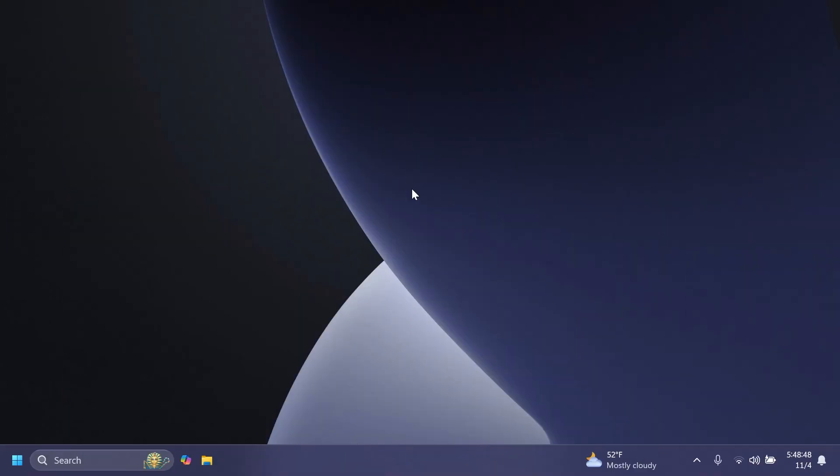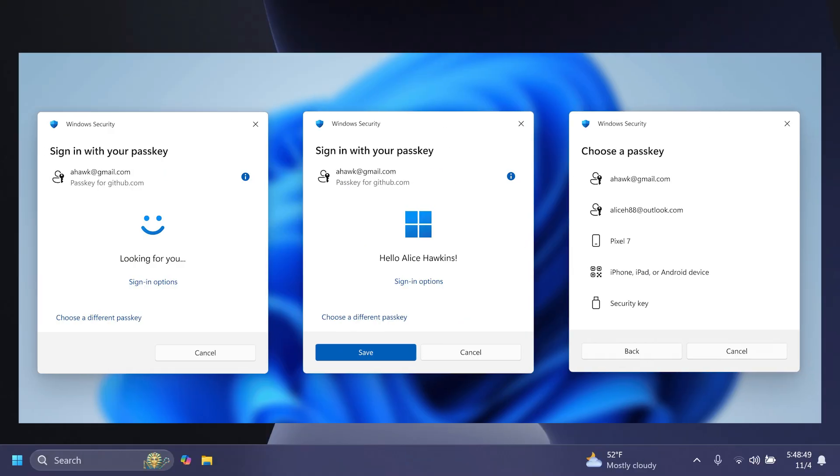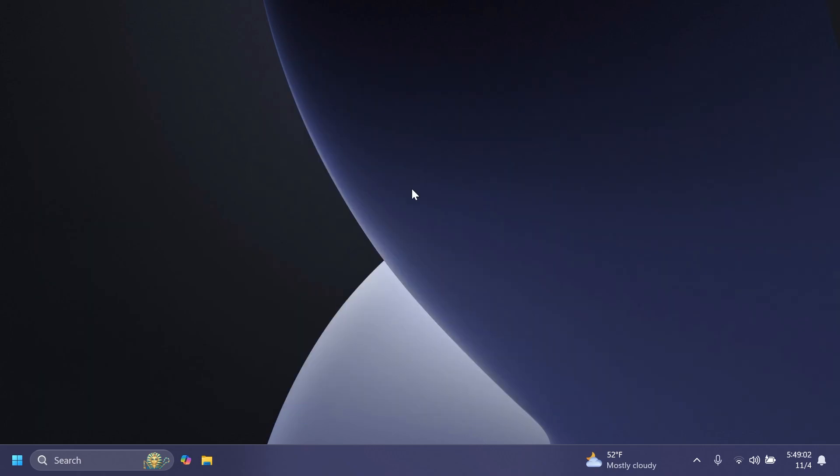We're also getting a revamped Windows Hello credential user experience for passkeys and the new administrator protection experience. This is also with a new design. You're going to see a screenshot from the official Microsoft blog post to see how that looks. And this experience will also apply for the new administrator protection feature coming to Windows 11 version 24 H2 and higher, currently in preview with Windows Insiders in the Canary channel.